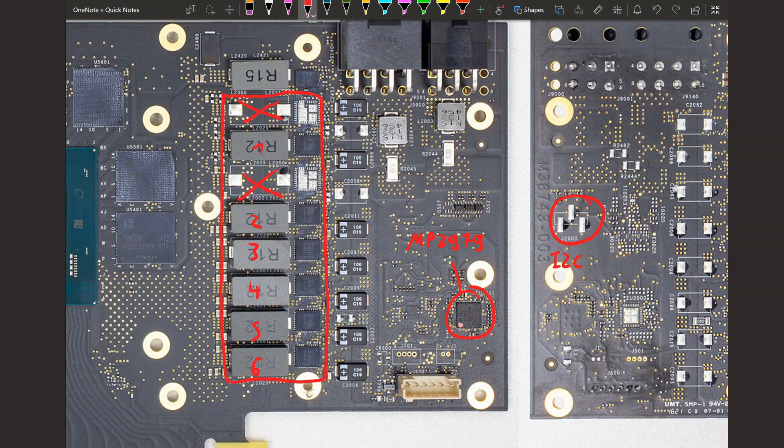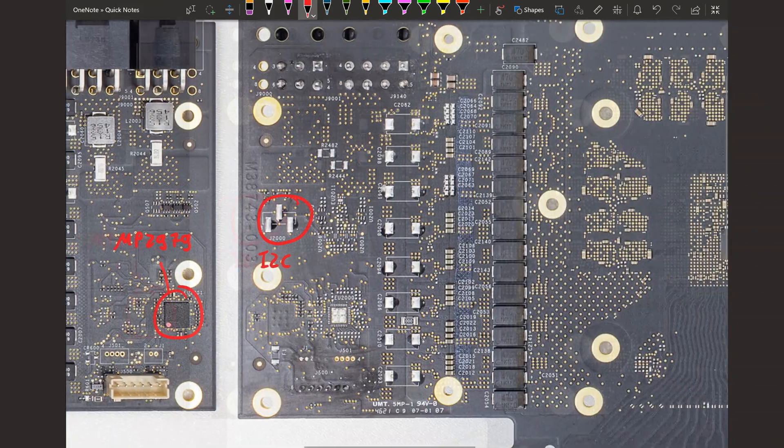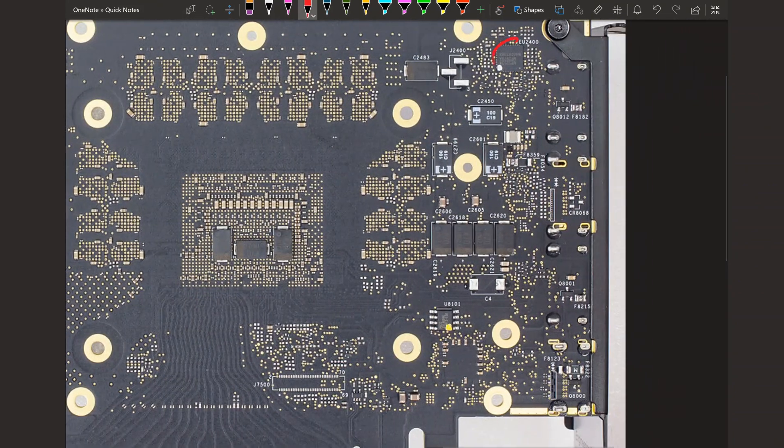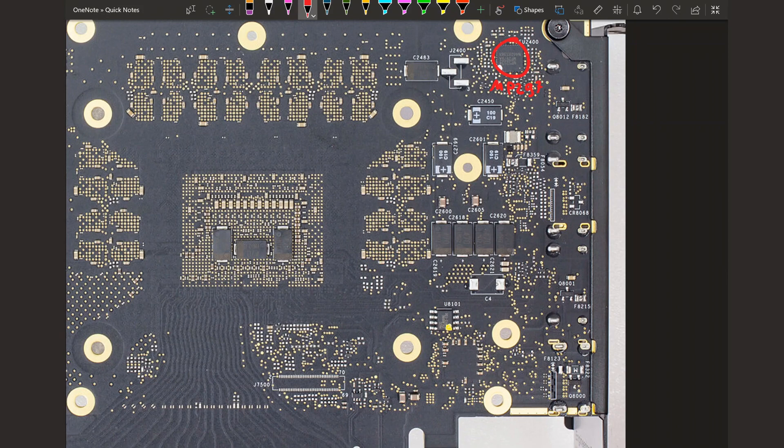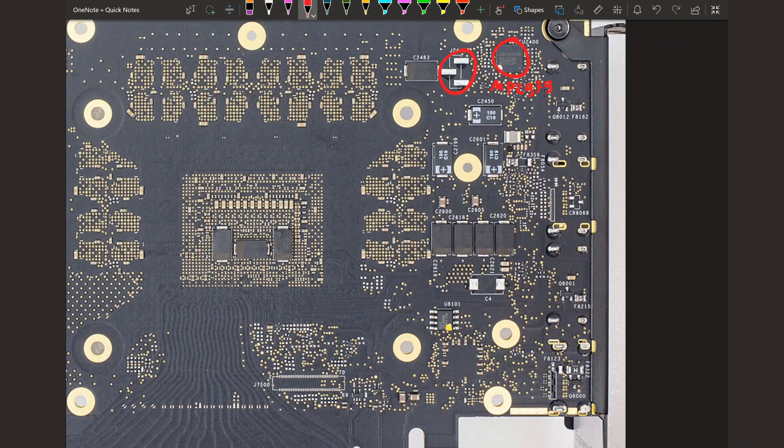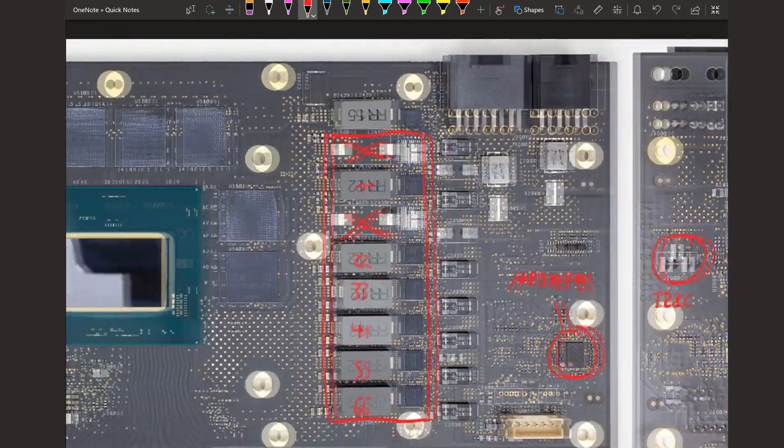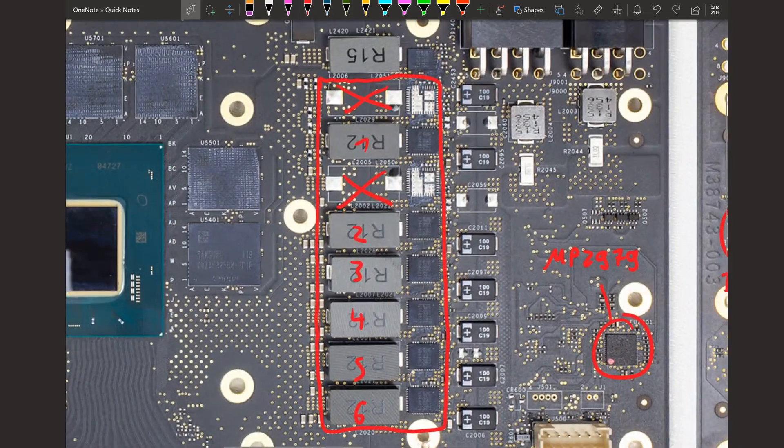Those are my assumptions because we have this very suspiciously looking I2C header on the back which coincidentally also exists for the other MP 2979 on this card. So I'm assuming it's an eight phase because there's just an option for eight phases on this. I assume it does I2C because of that header there and I assume it does two output because there is another MP 2979 with another I2C pad right next to it that controls the other two memory voltages on the card.